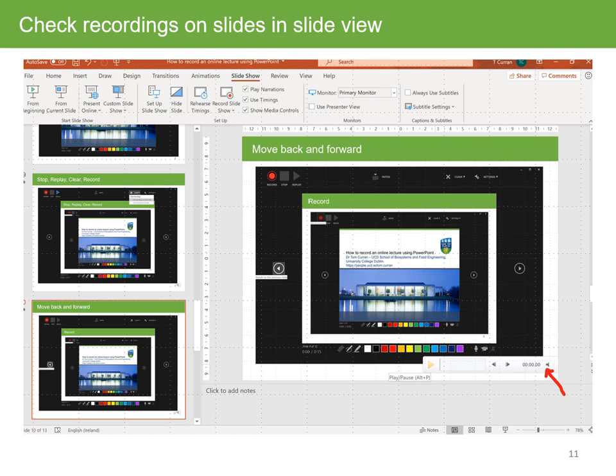It's useful to check recordings from time to time. You can do it in the recording view, or if you press escape from the recording view, you can check the individual recordings on each slide in the slide view. In the slide view, you can see a red arrow pointing to the sound icon. When you click on the sound icon, you can open up a dialog box on the bottom right-hand corner of the screen and press play to hear the audio playback for that particular slide.